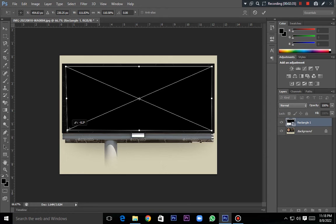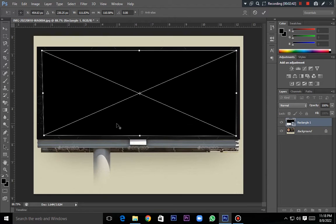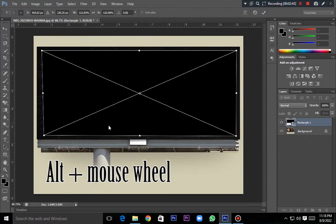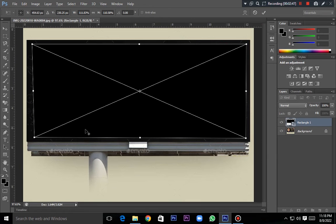Then you can zoom in. If you can zoom in, you can press the mouse button. Then you can zoom in and continue to the next step.